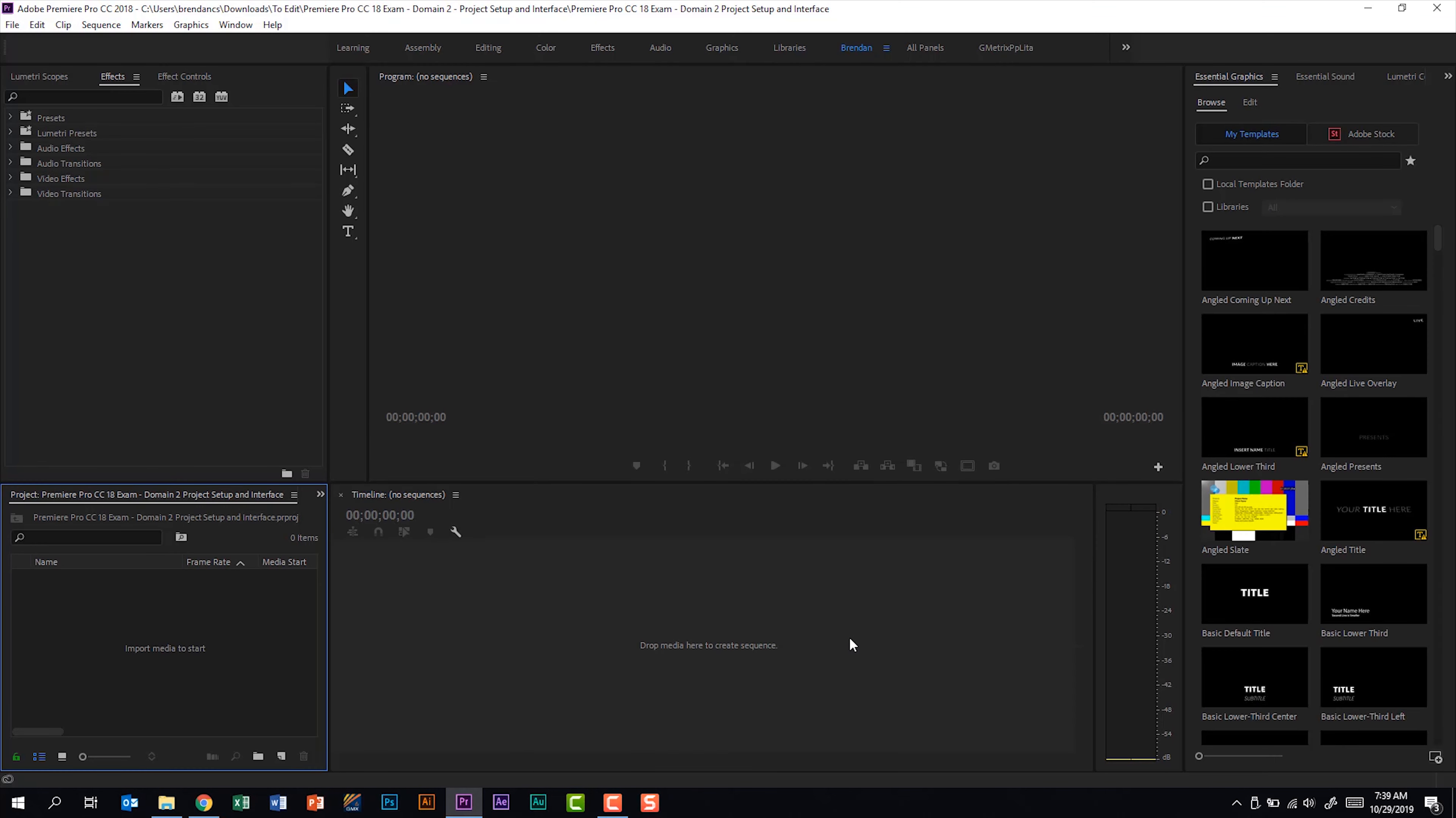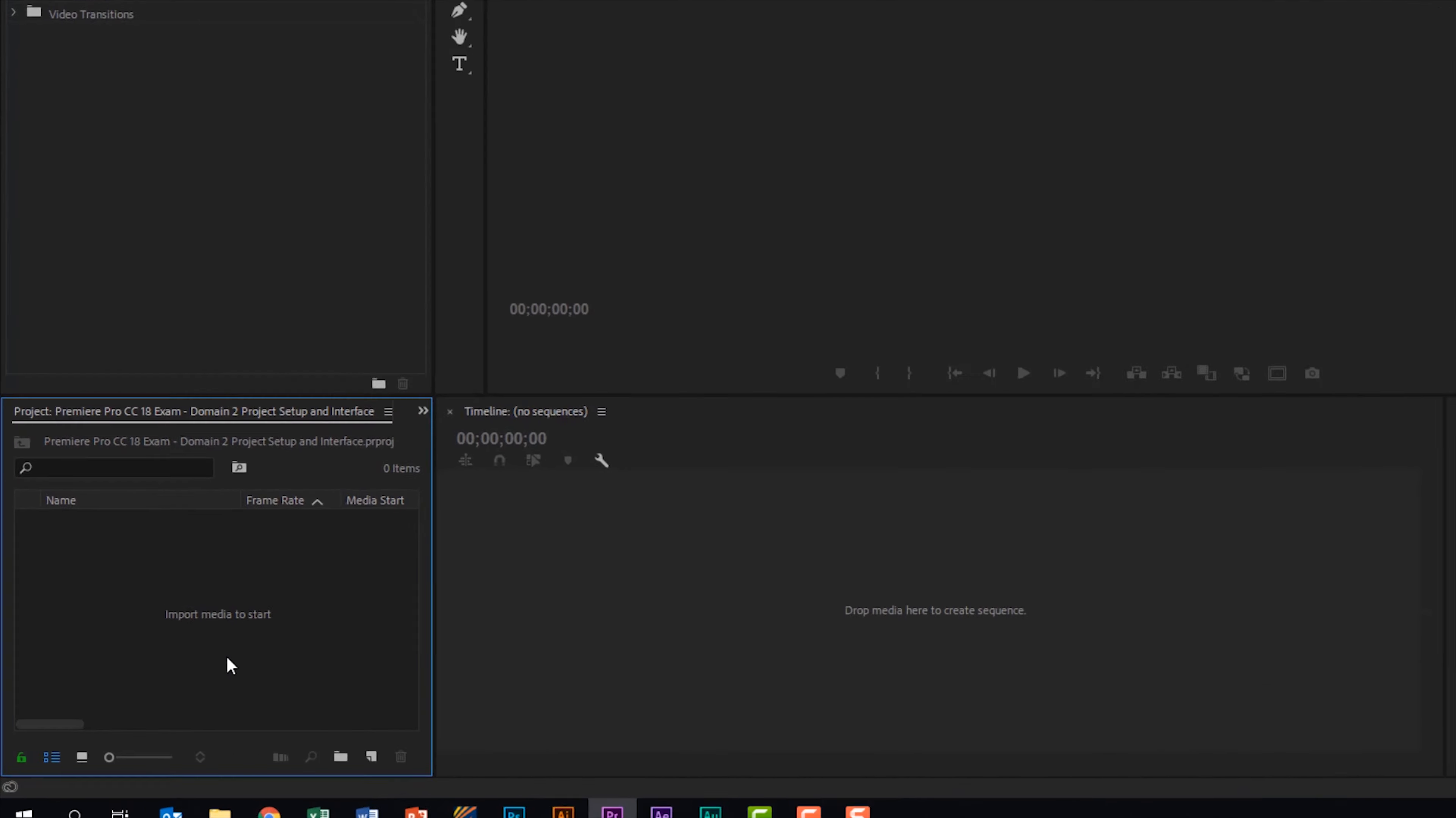Now that Premiere is loaded I'm actually going to go ahead and grab a file that we can use to demonstrate with, which is actually part of subdomain 2.4 import assets into a project, so we'll cover that later in more detail.